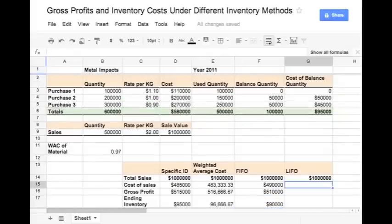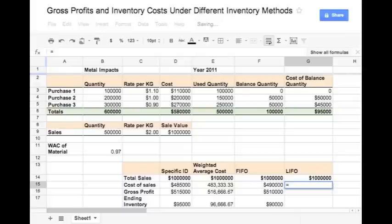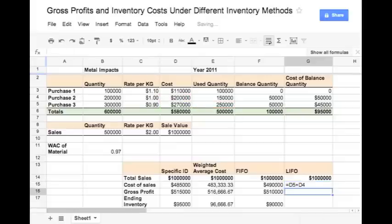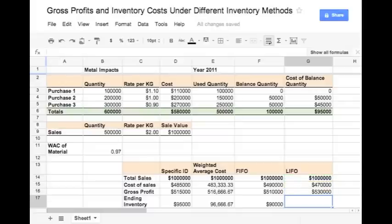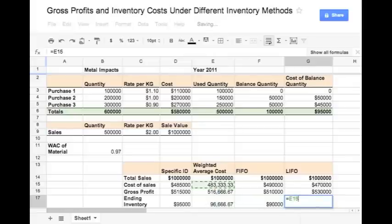In the LIFO method, the costing is done with the assumption that the last material purchased is used first. So we will take the entire quantity from purchase 3, then take the quantity from purchase 2, which will total the 5 lakh kg sold during 2011. The cost of sales equals the total cost of material from purchase 3 plus the total cost of material from purchase 2. The gross profit is again calculated using the same method. The ending inventory in this case is the entire material purchased in purchase 1, which is equal to $1,10,000.